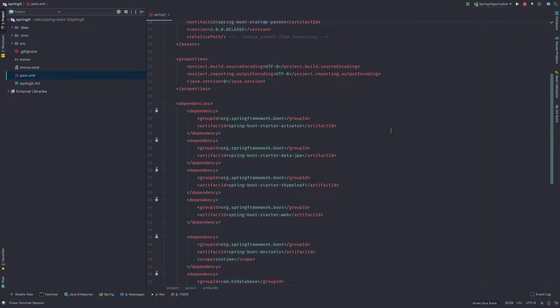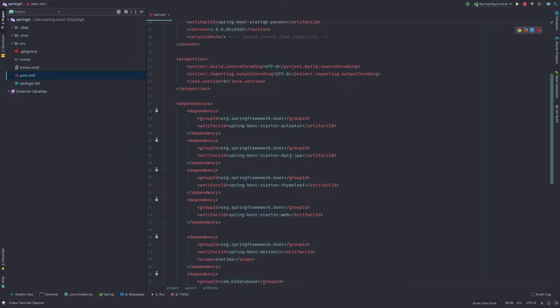And if you remember back when I talked about why do we use spring boot, one of the things that I mentioned is because of the spring boot starters. And that's what you're seeing here is spring boot starter actuator, data JPA, thymeleaf, web.